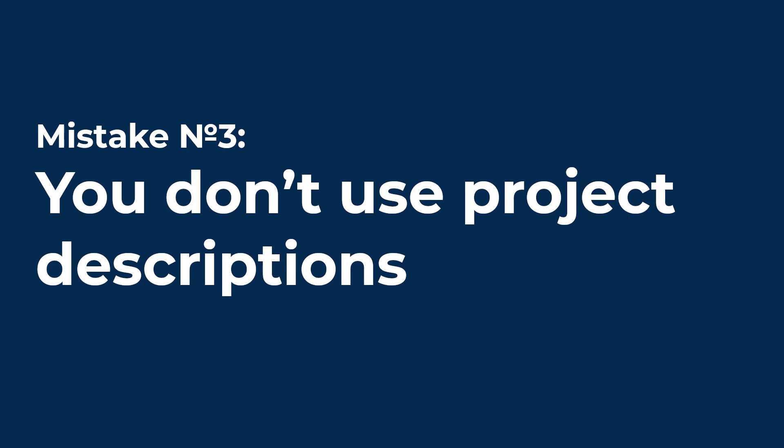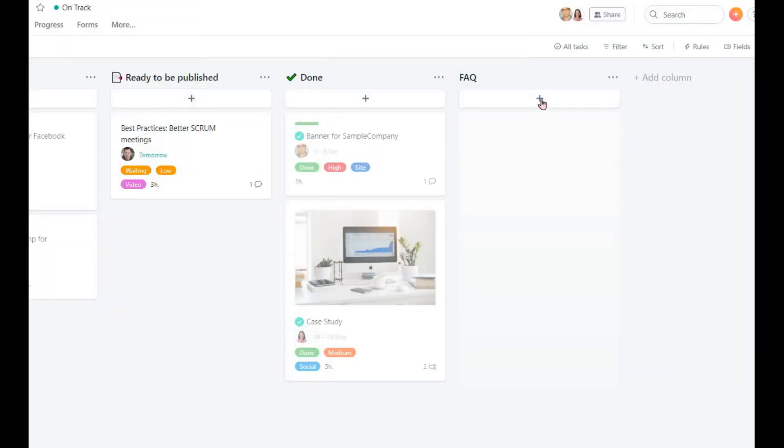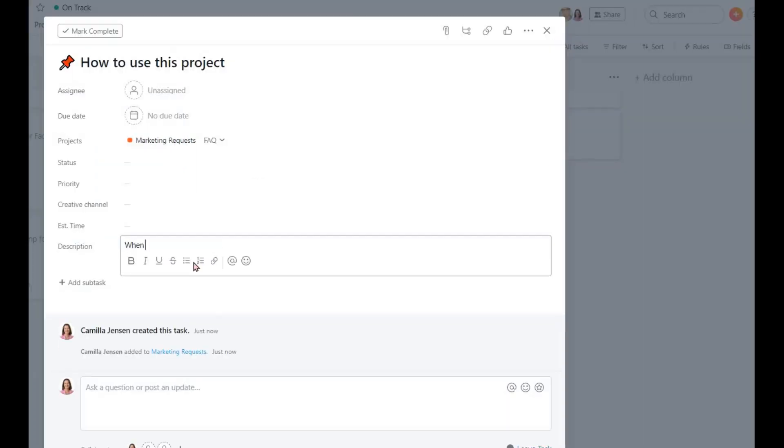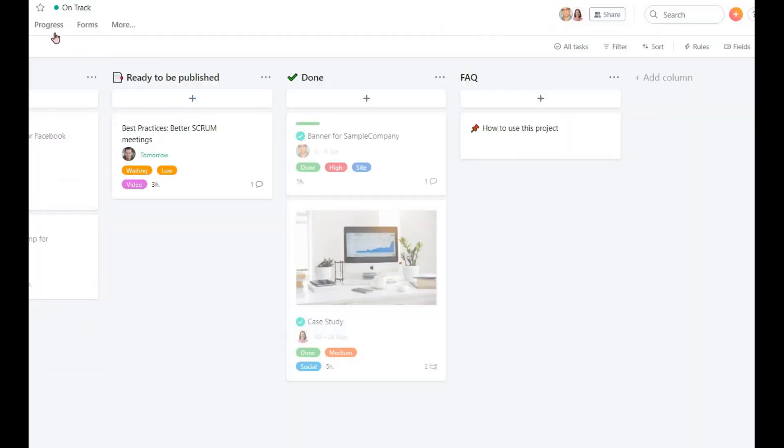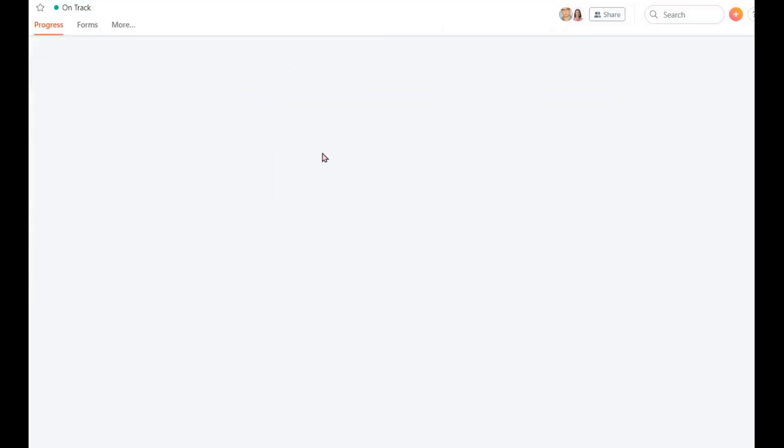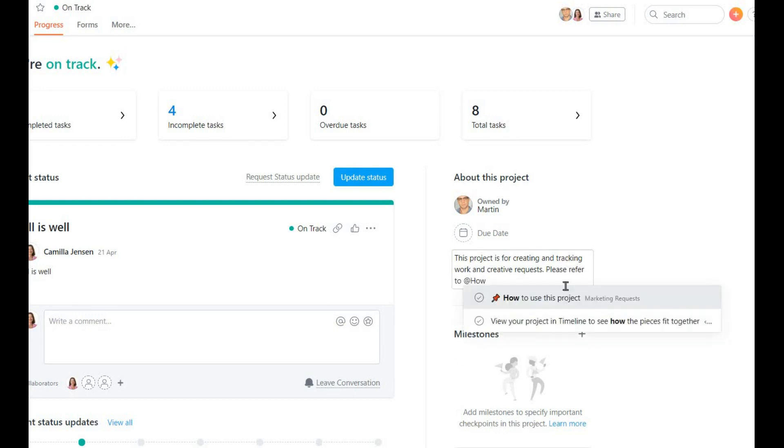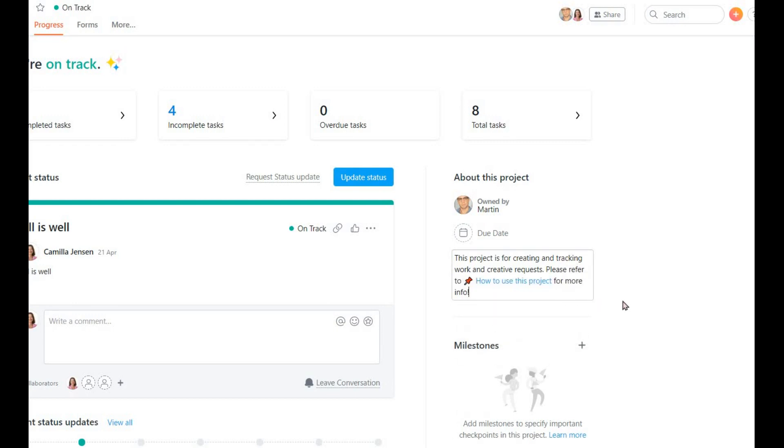Mistake number 3. You don't use project descriptions. People can get lost if they don't get instructions on how to use their working environment. Use project descriptions or separate tasks to remind everyone why the project exists and how to use it. This will be a great help to all employees, especially to newcomers.